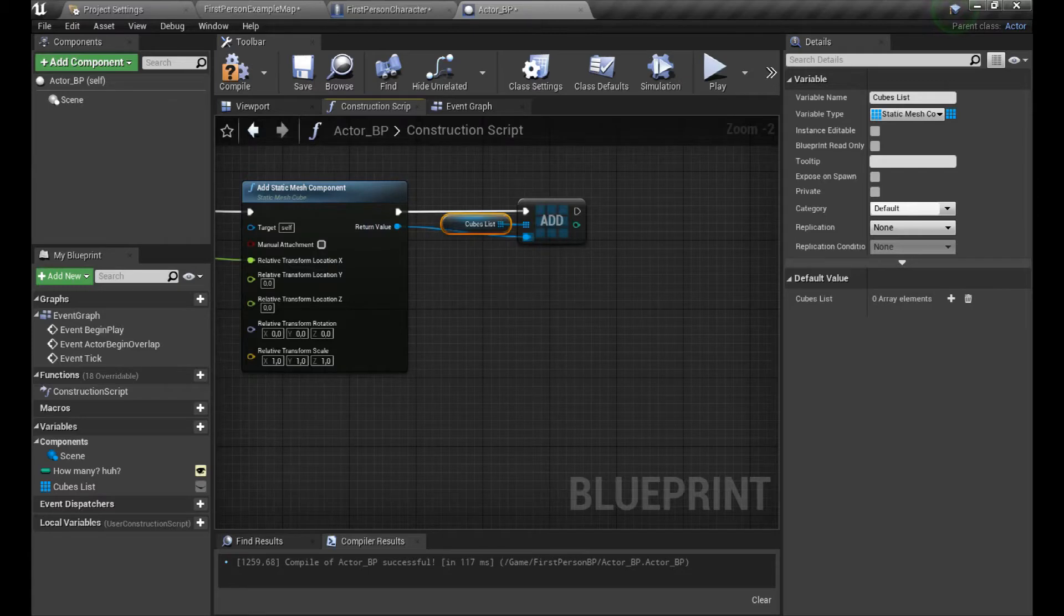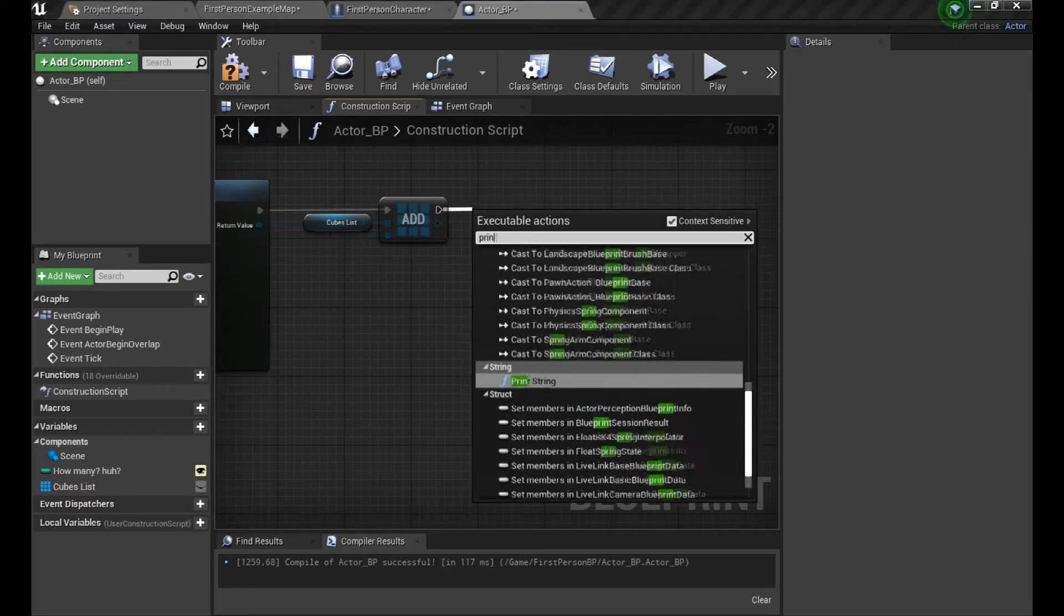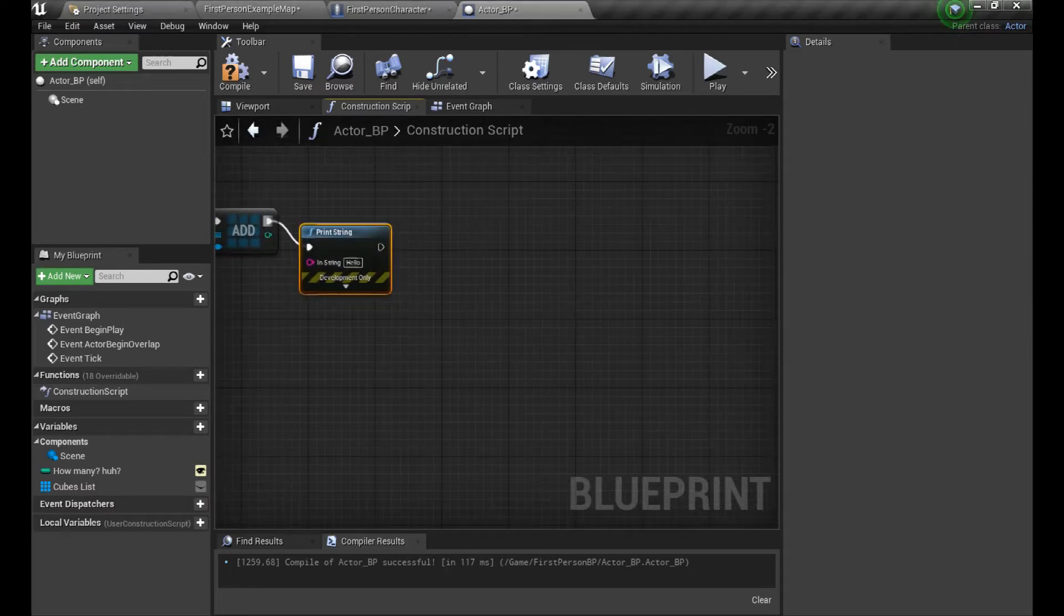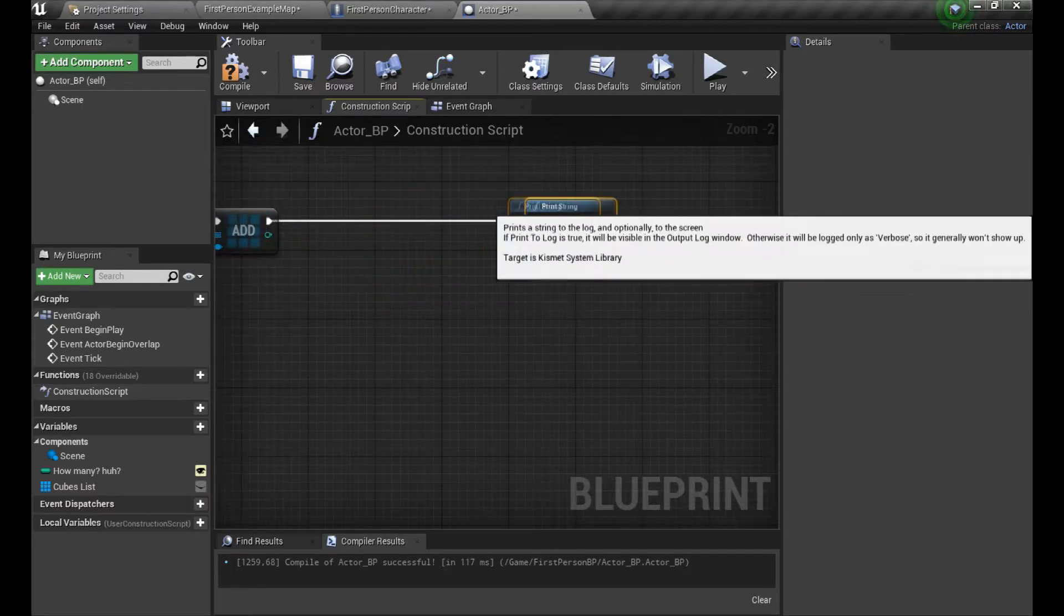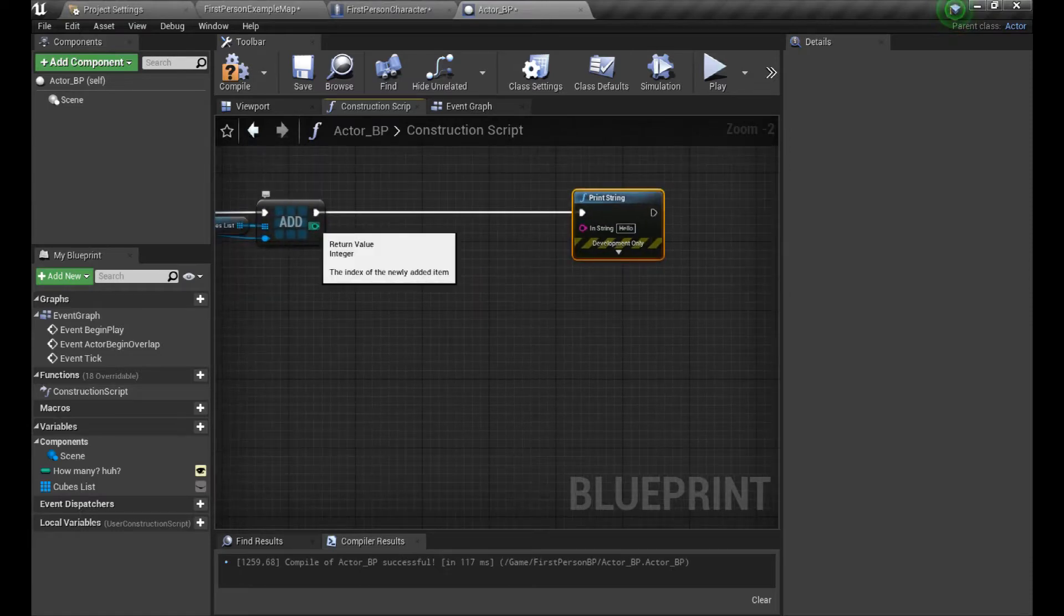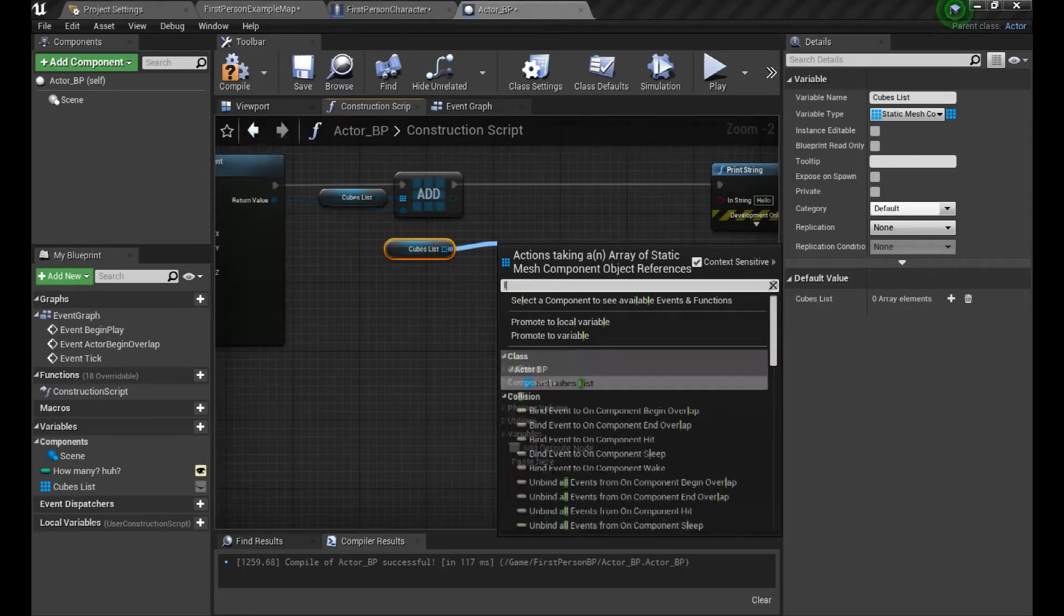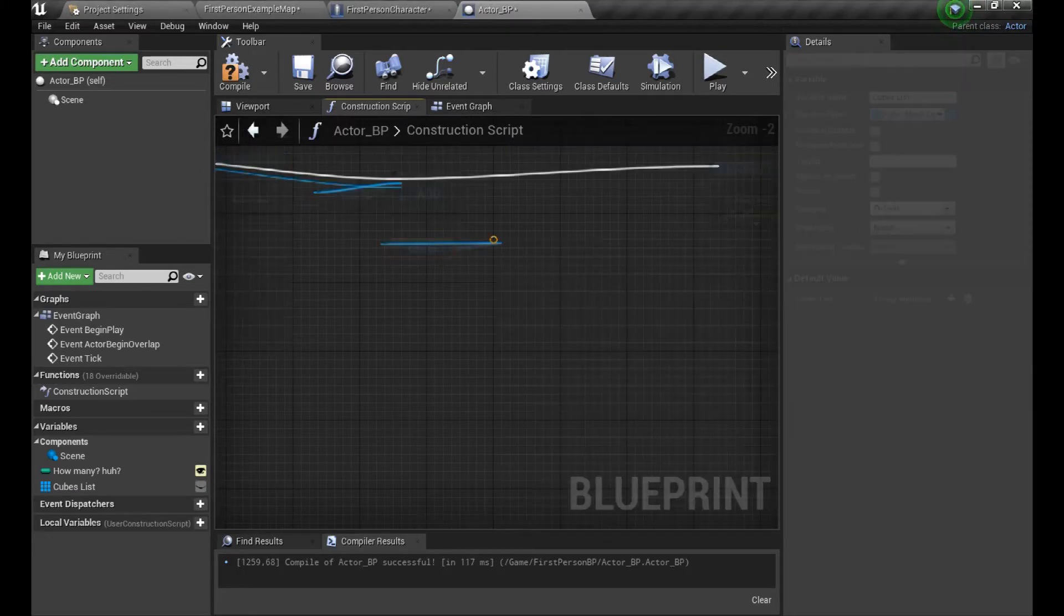But one array means one object type. You will see that later as we'll set up the color. We put this all into the construction script because it will reset everything on update and start the code again, so there's no need to destroy those components or clear the array.